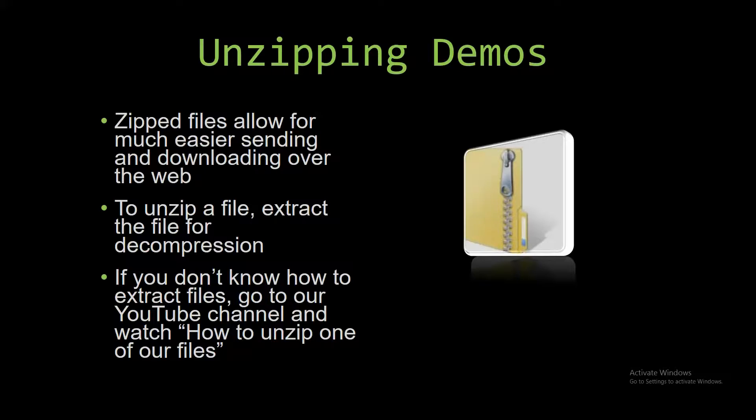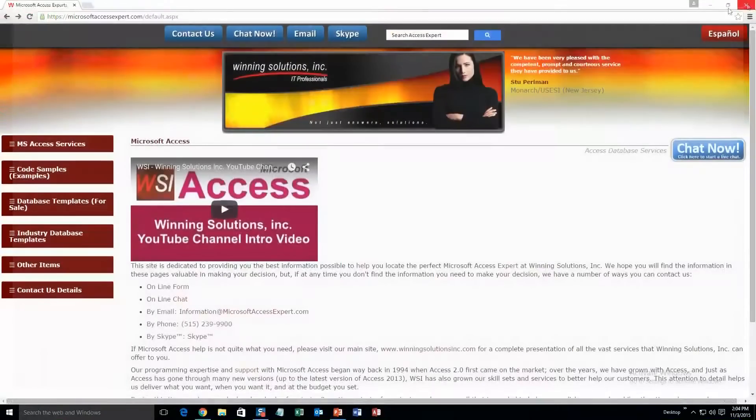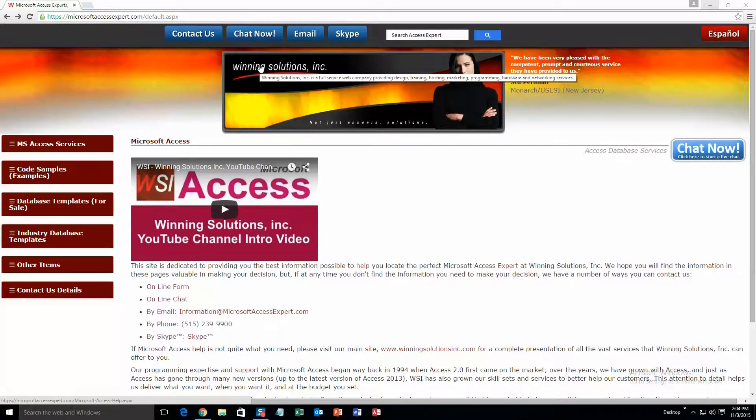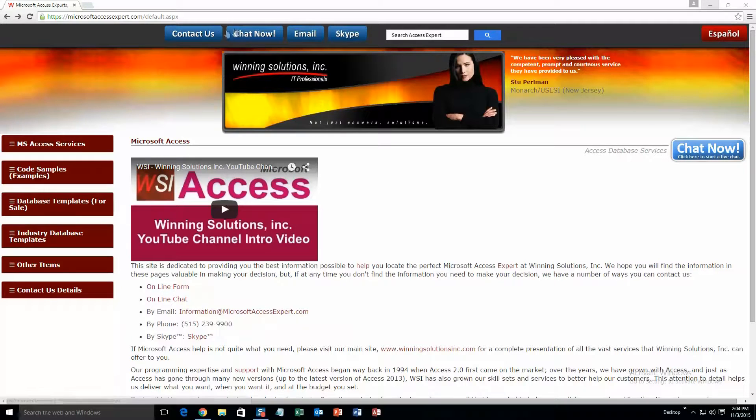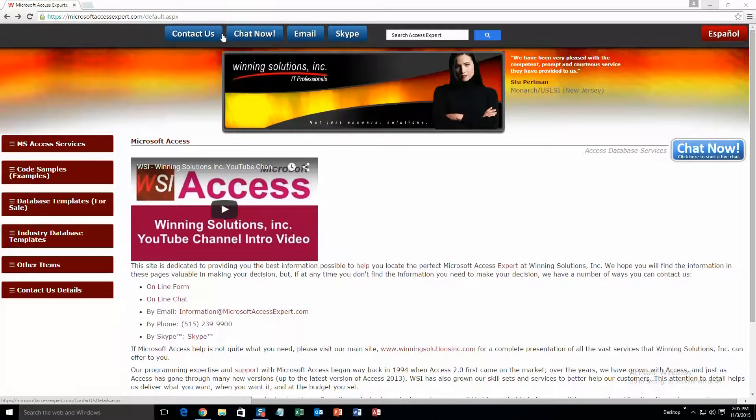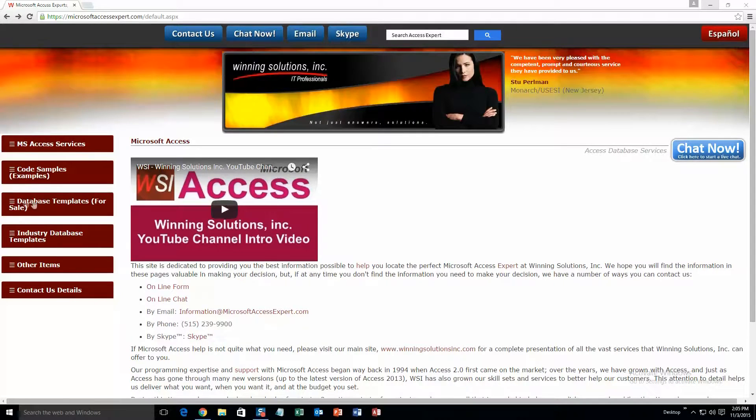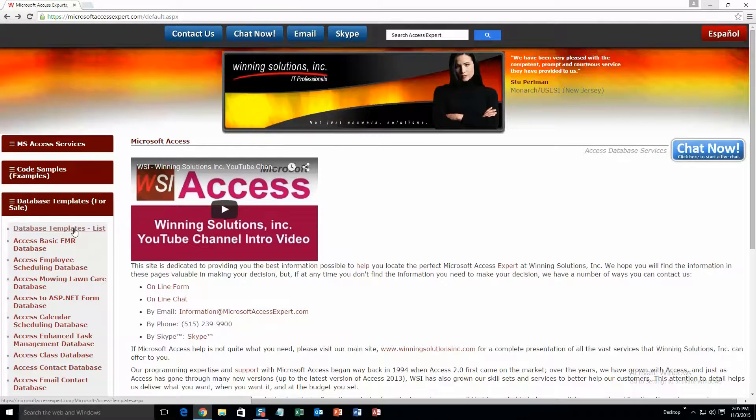So now let's get into downloading and testing one of our own demos. Alright, we're going to start off by going to our website MicrosoftAccessExpert.com. On the top of the website there is a toolbar right up here, and this is all the various ways to contact Winning Solutions, Inc. And if you go over to the sidebar on the left and go under database templates for sale, and then click on database templates list.